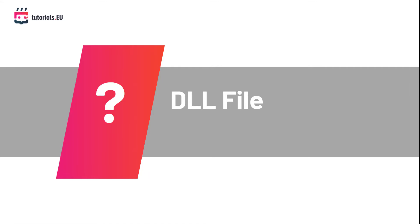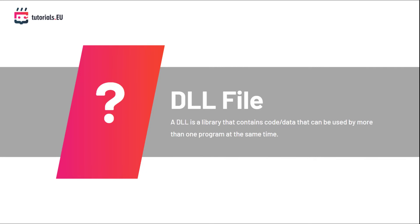So what are those DLL files exactly? DLL stands for Dynamic Link Library. A dynamic link library is just a file that contains code and data that can be used by more than one application at the same time.